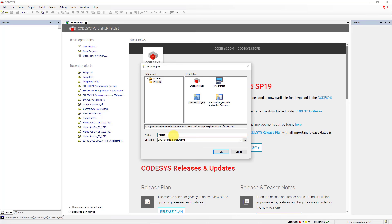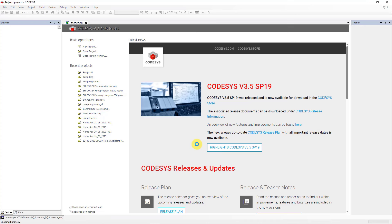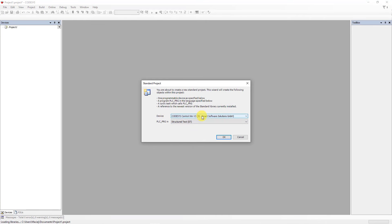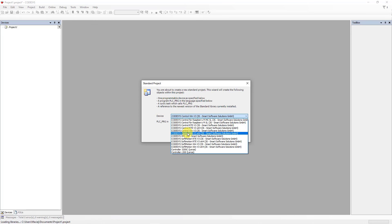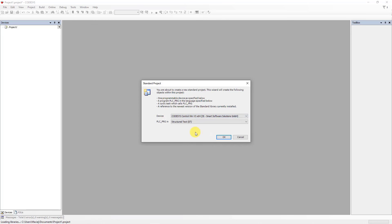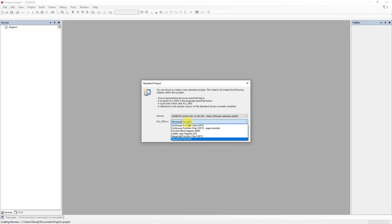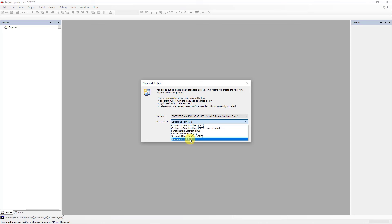Click OK. Choose a device: Codesys Control Win V3-X64. Here you can choose a language for the main program PLC_PRG. You can choose graphical languages like Ladder or FBD, but in this video we will work with structured text. Click OK.